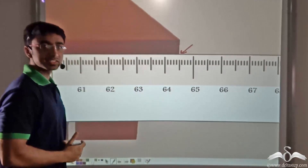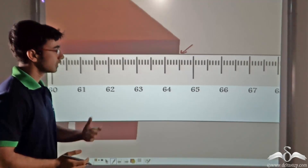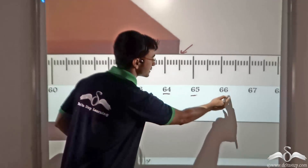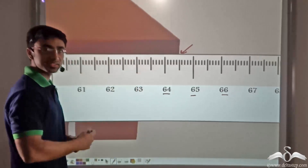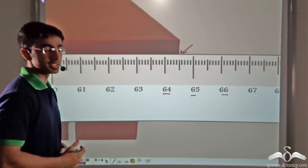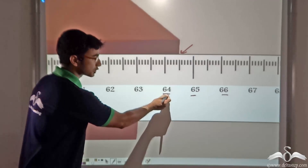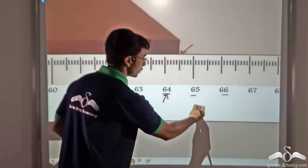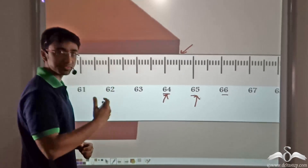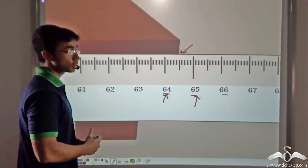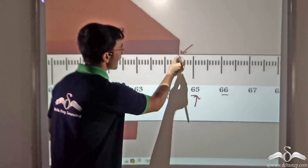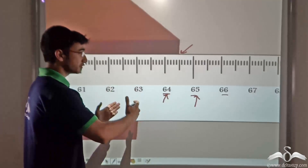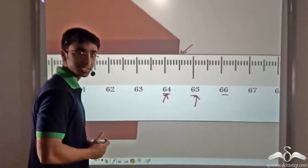Consider this picture closely once more. The markings 64, 65, 66 and all others you see are all in centimeters. So this point corresponds to 64 centimeters and this point corresponds to 65 centimeters. If you look closely, you will see that the end of the table lies somewhere in between 64 and 65 centimeters.